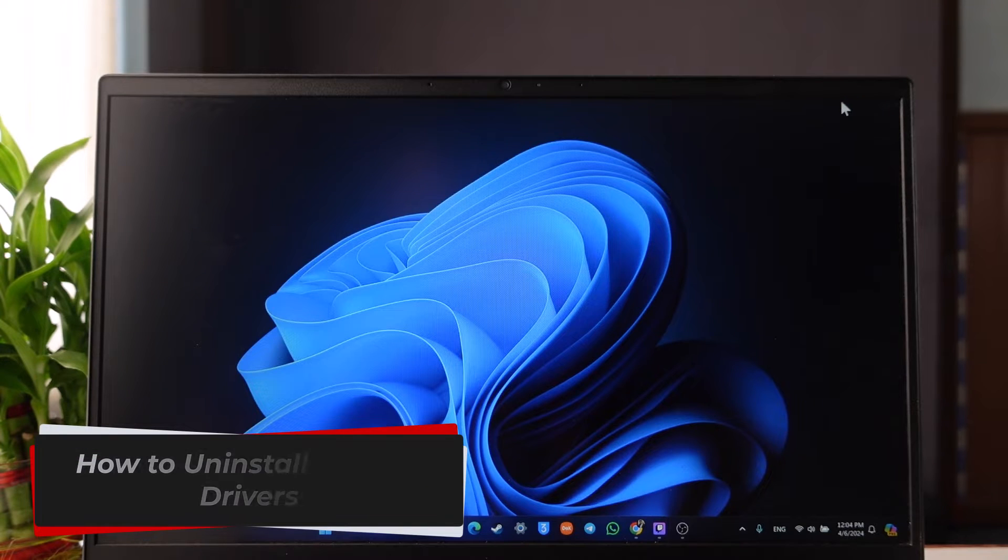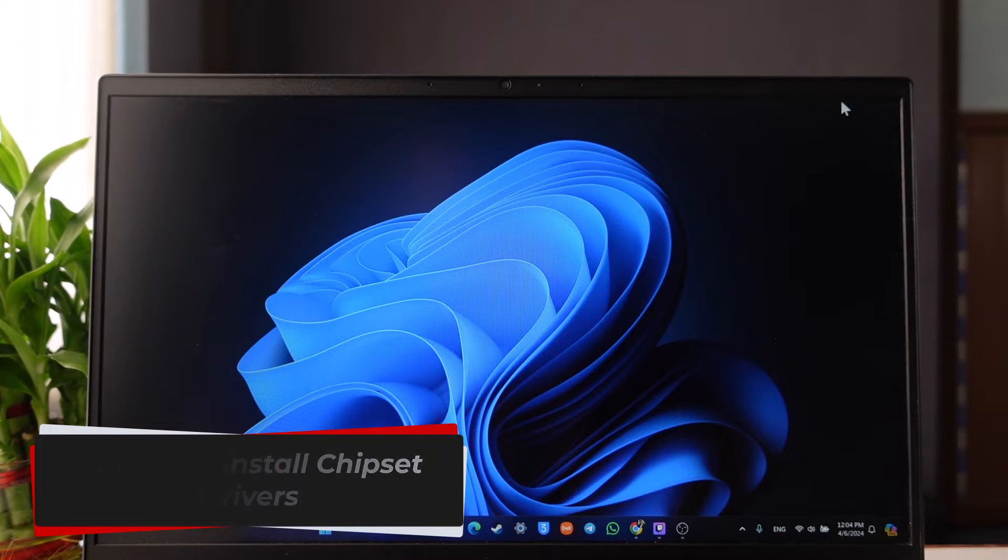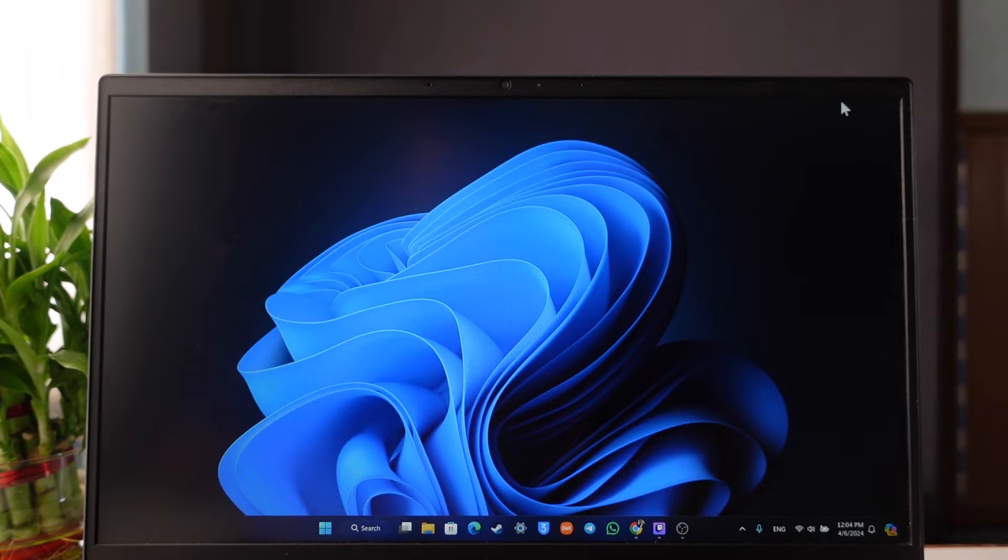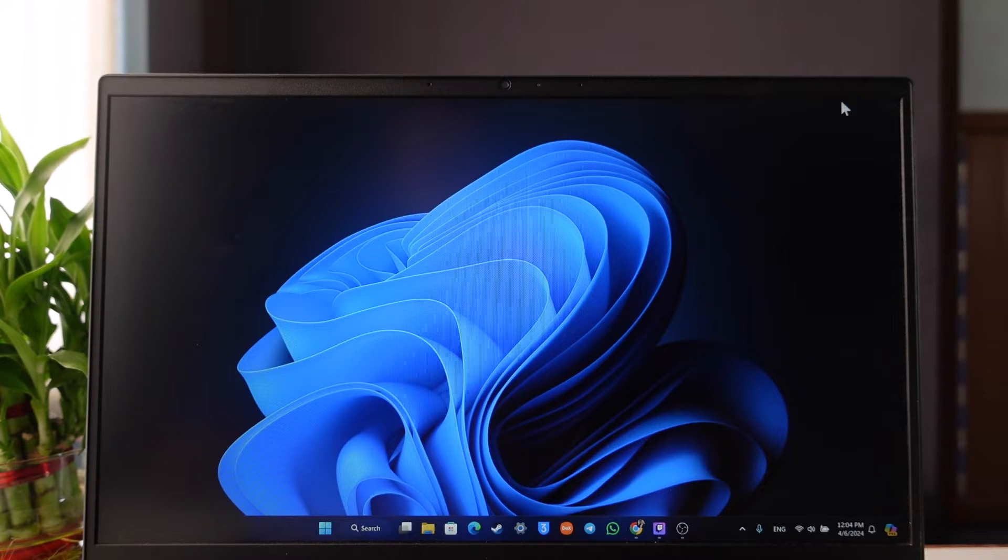How to uninstall AMD chipset drivers. Hey everyone, welcome back to our channel. In this video, I'm going to guide you on how you can uninstall AMD chipset drivers, so make sure to watch the video till the end.